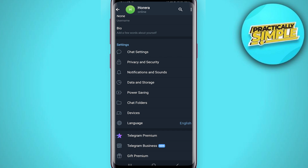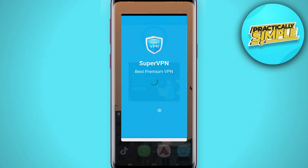You can download it from the Play Store or App Store. What you can do is change the location to London from that app.